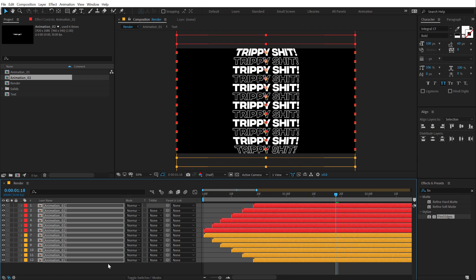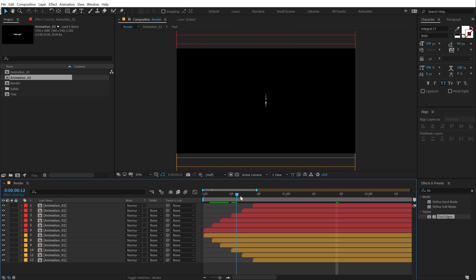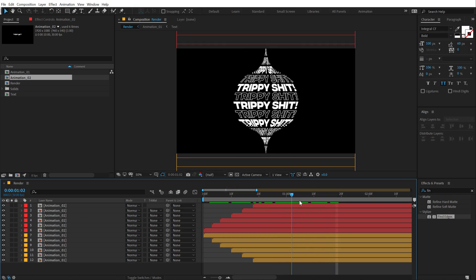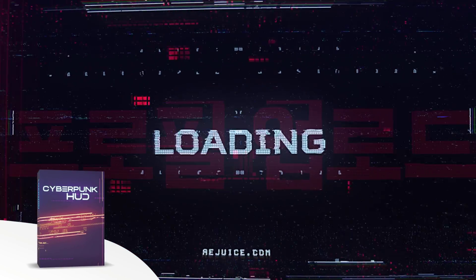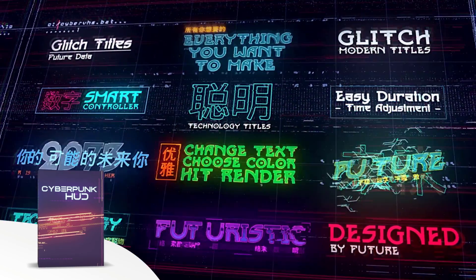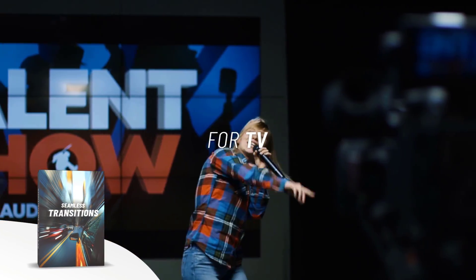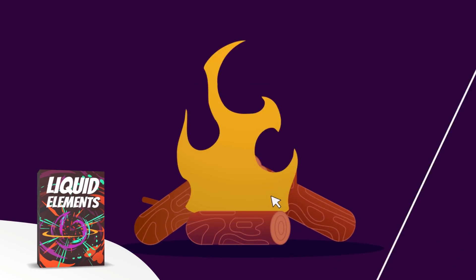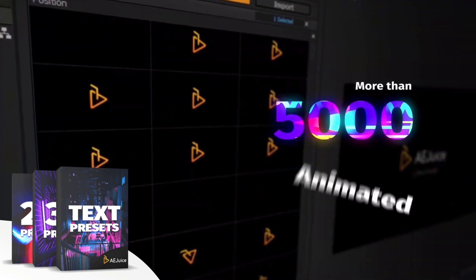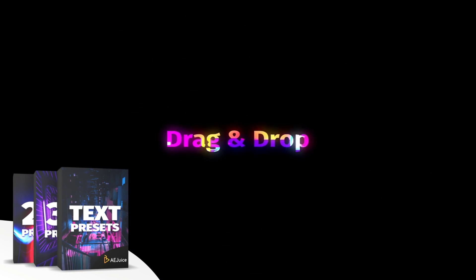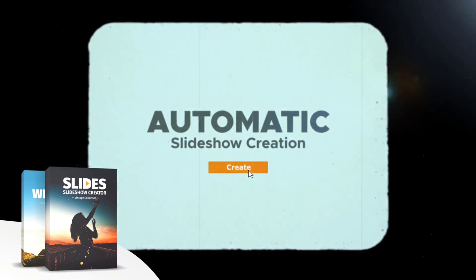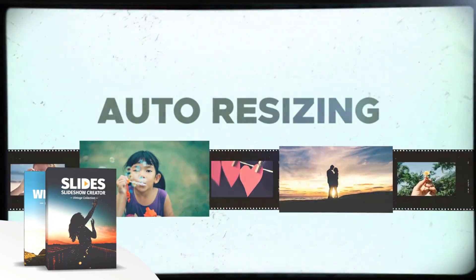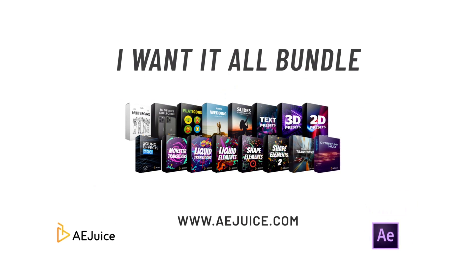Now, before we proceed further with this tutorial, let me tell you about today's sponsor AE Juice. They have an amazing I want it all bundle, which contains over 5000 animated elements like transitions, presets, titles for your project. It comes with a handy pack manager plugin. And this is one of those investments that will last you for a lifetime. Plus they also have a starter pack, which has over 100 animations that you can try it out for free. For more information, check out the link in the description below.